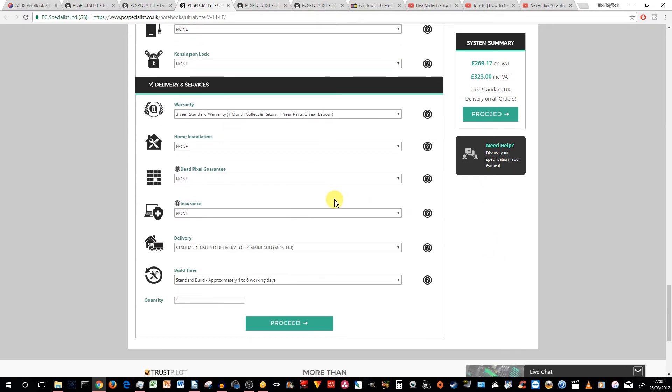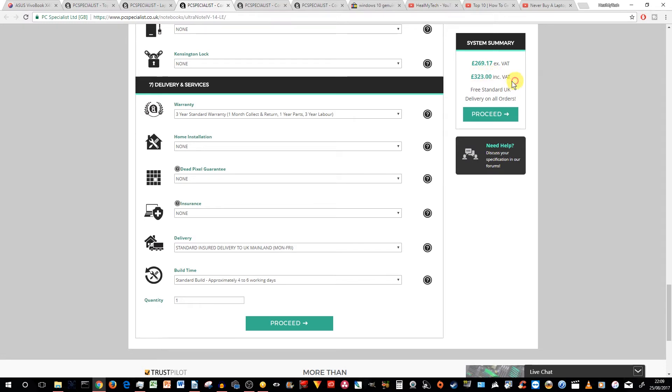Right, and we'll leave everything else the same. And they will take approximately four to six working days to build and send you this. And grand total £323. If you want to add £20 for the license, you're going to get Windows.